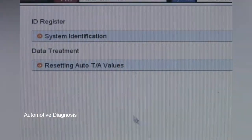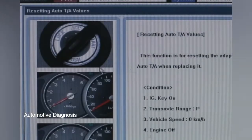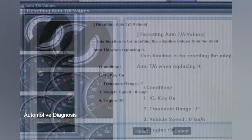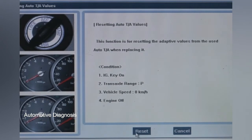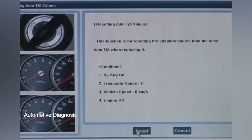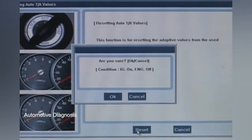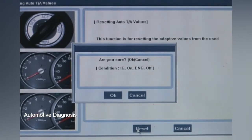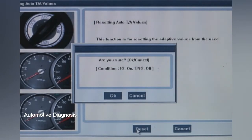The Adaptive Value Reset function of the automatic transaxle system erases the previous adaptive value stored in the TCM when the automatic transaxle is replaced. Use the scanner while the ignition key is on, the shift lever is in P range, the vehicle is stationary, and the engine is stopped.